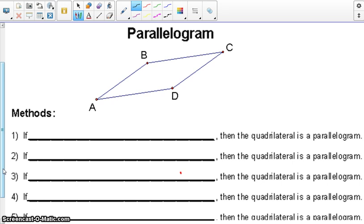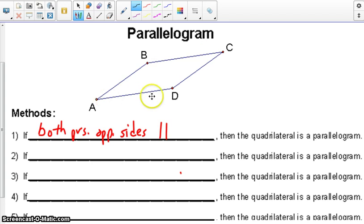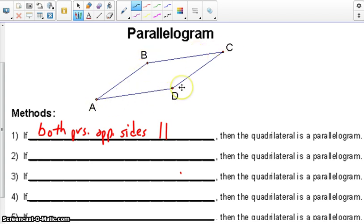First is based off the definition of a parallelogram: both pairs of opposite sides are parallel. So if we can prove that BC is parallel to AD, and AB is parallel to DC, we can prove that quadrilateral is a parallelogram.